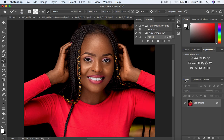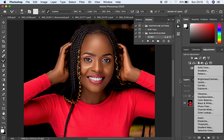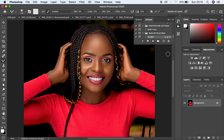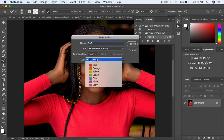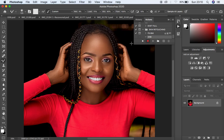The next action to create is the global dodging and burning action. We'll be using curves to do the global dodging and burning. Come back to Actions, click the plus icon, and name it D and B for global dodging and burning. You can assign a function key if you wish. Choose a color — I'll choose yellow — and click Record to start recording.